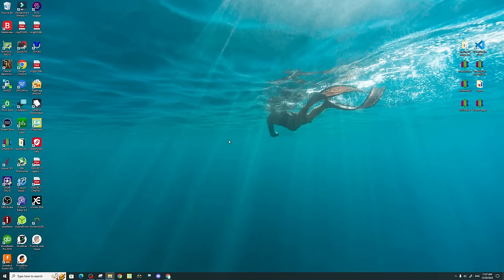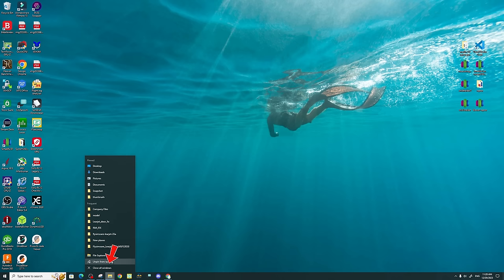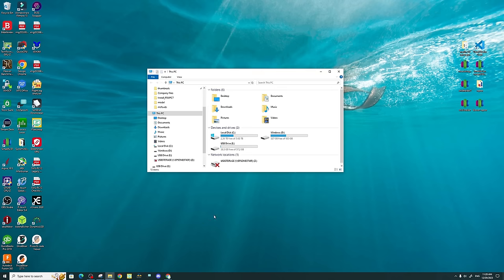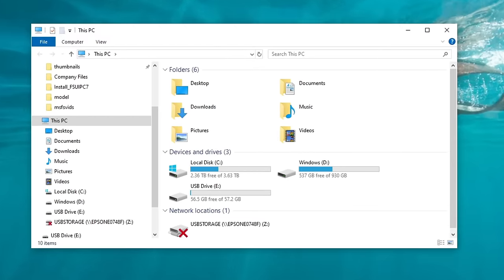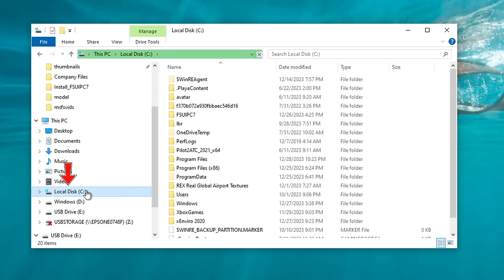The first thing we need to do in locating our NVIDIA shader cache is to go down to our File Explorer and open that up. Then, over on the left-hand side of the menu, we're going to click on our local C drive.